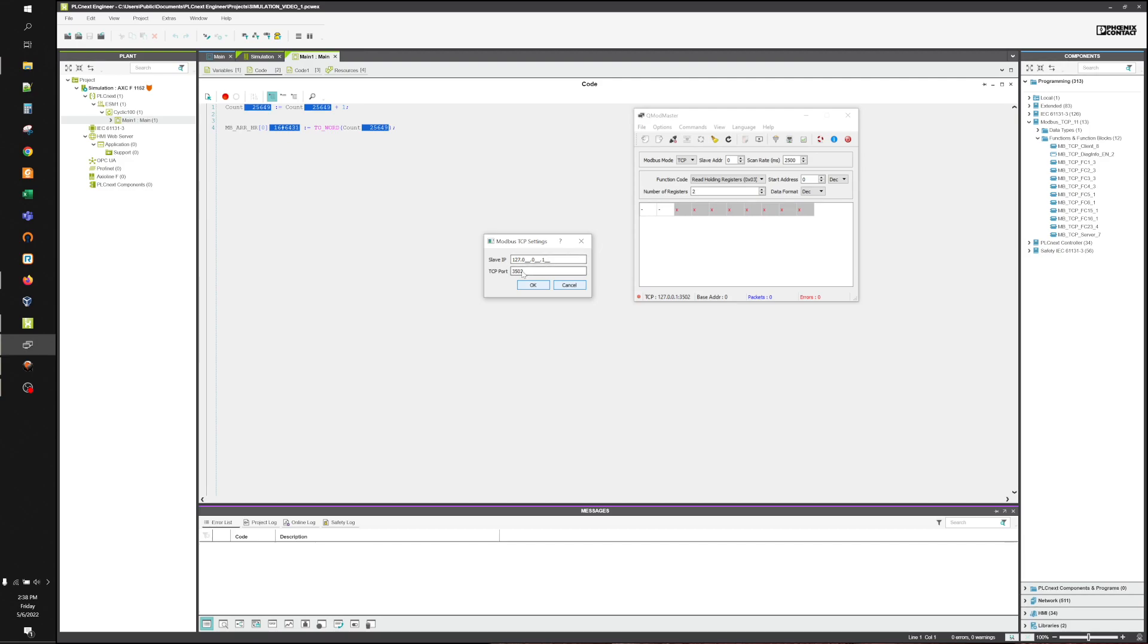If you notice, we're not using the standard 502 port, but the 3502 from our earlier change to the configuration file.